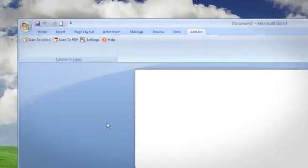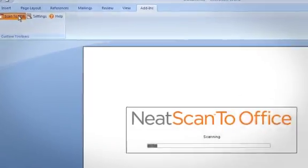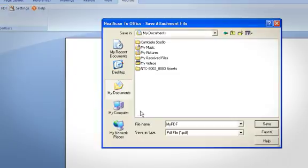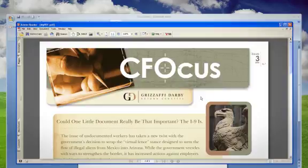A PDF is one of the most popular formats for digital documents. Neat Scan to Office lets you create searchable PDF files from any Office application, enabling you to archive your important information. Just press the PDF button on the scanner or in the toolbar and convert any printed document to PDF quickly and easily.